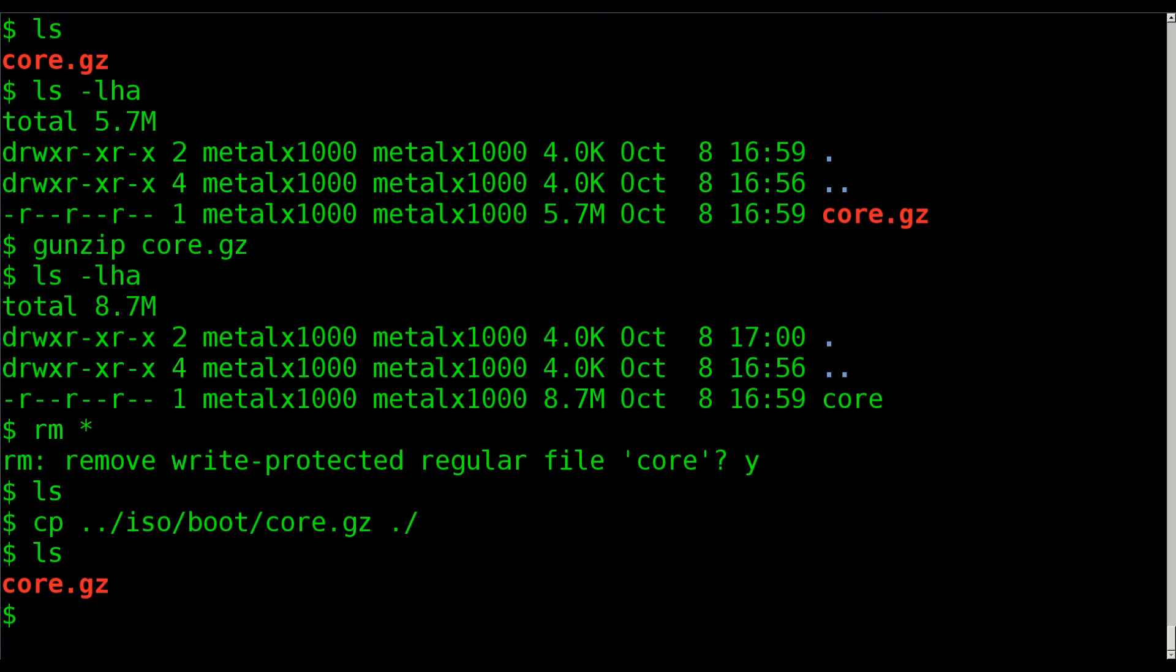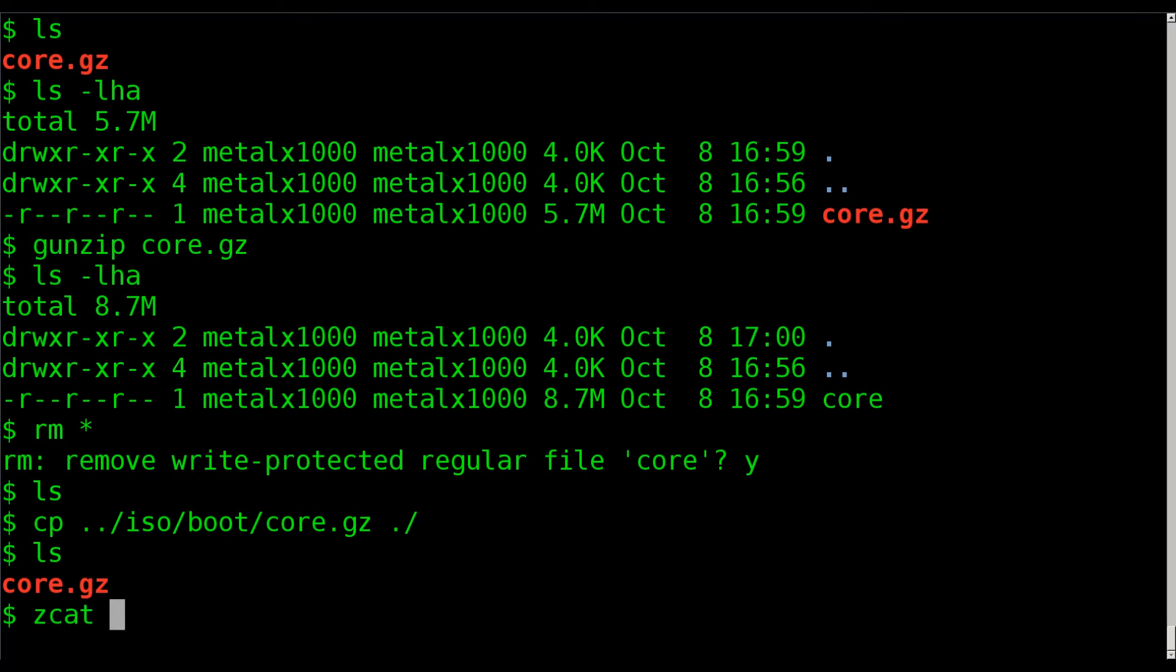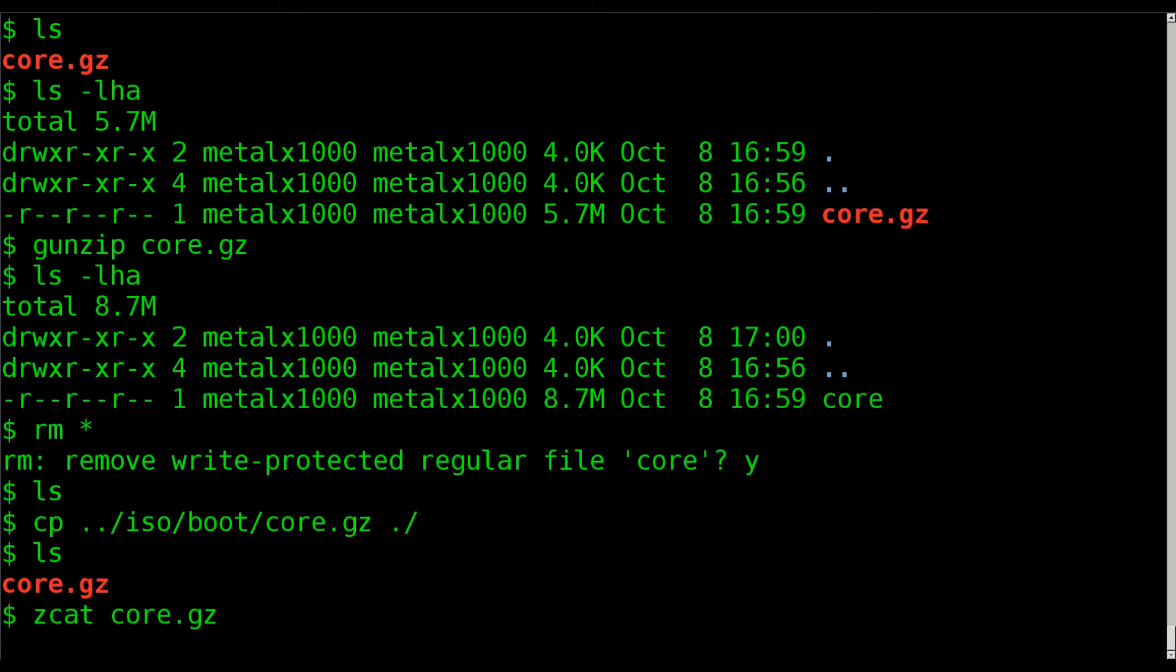So we looked at unzipping it and then uncompressing the archive. We can do it all in one step. Really two, because we're piping. But one command, kind of. Using zcat, which basically is like cat, but for zip files. So it's going to cat out the contents of the gzip file. Which would be this. And then we're going to pipe that into cpio-i.